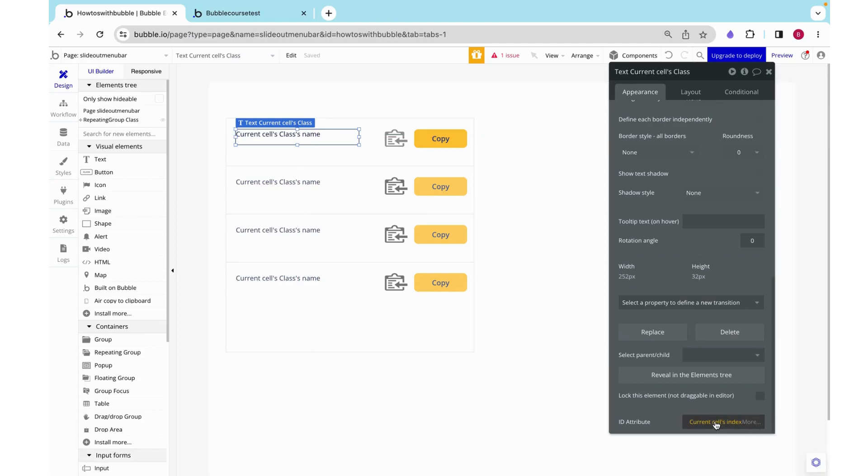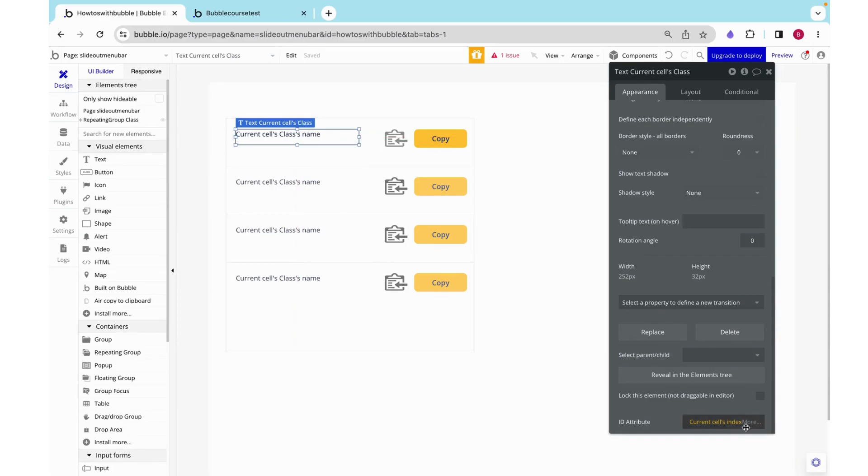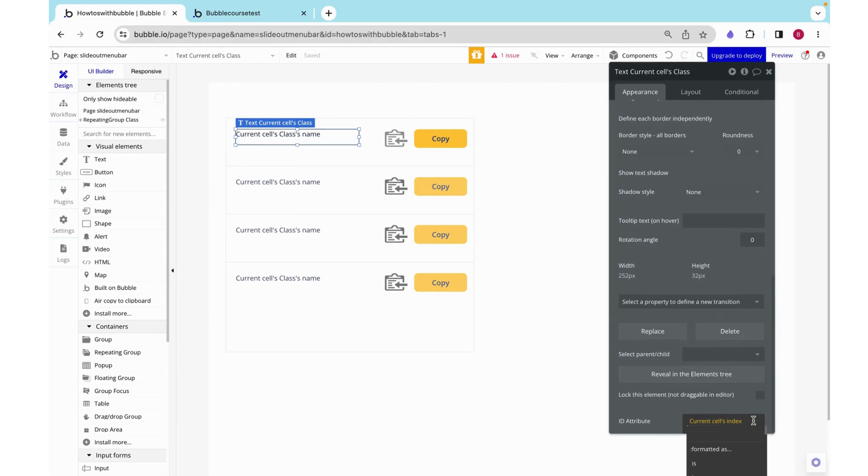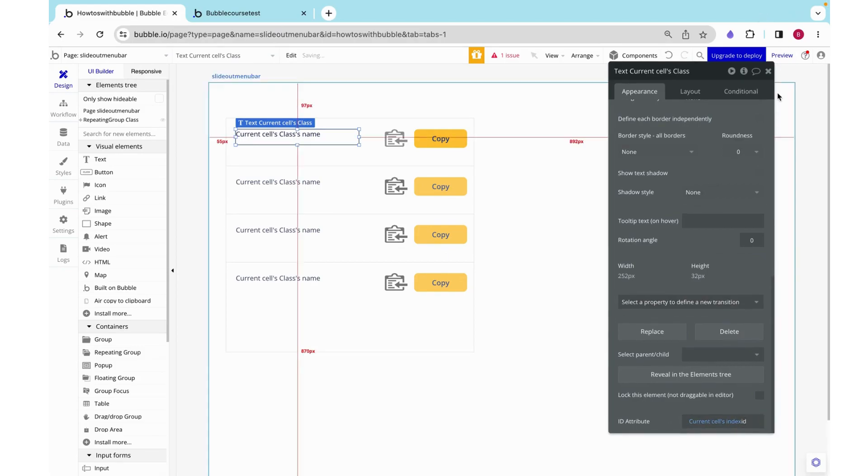And given that we could theoretically have two classes with the same name, I'm going to actually choose the current cells index which is going to be one for the first cell, two for the second cell, three for the third cell and so on. And then I'm just going to add an ID after that.